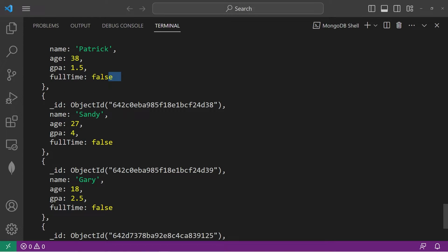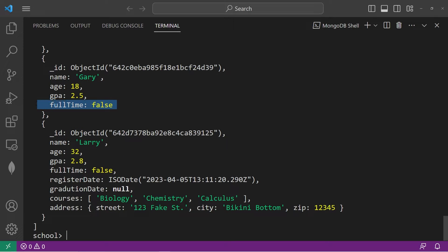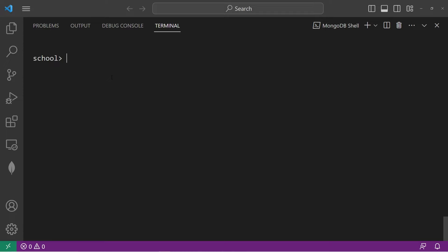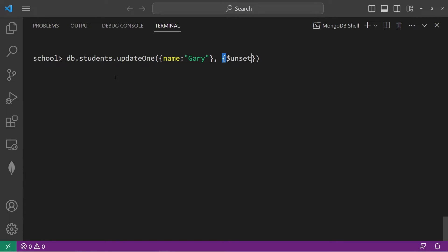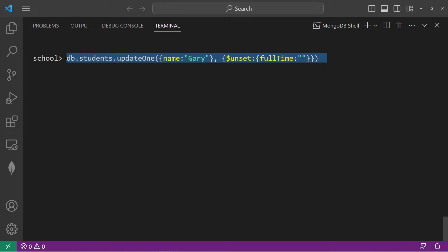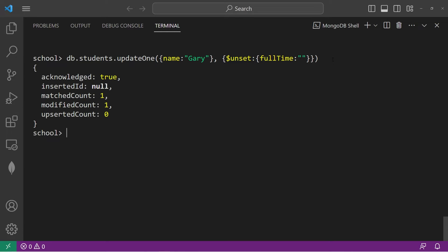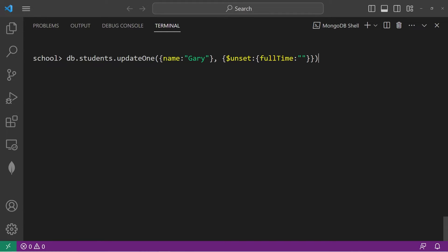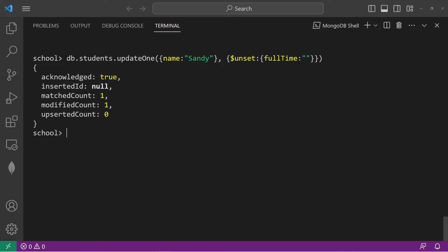Full time is false for everyone. Now let's unset the full time field for Gary and Sandy. DB.students.updateOne — select name Gary, use the $unset operator, then set full time to an empty string to remove it. That was acknowledged. Then let's remove full time for Sandy the same way. That was acknowledged as well.